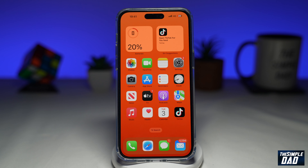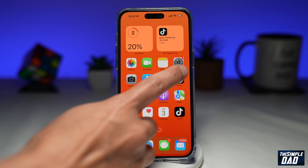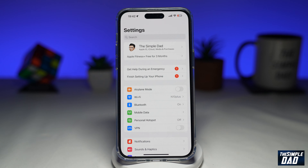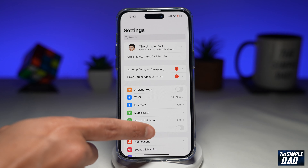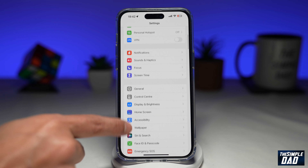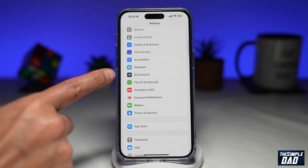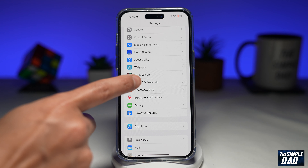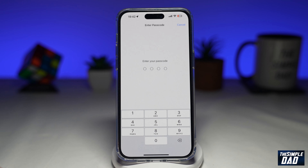So if you want to disable Face ID for password autofill, let me show you how to do this. First, you want to go into Settings. Next, you want to scroll down until you see Face ID and Passcode, then tap on it.